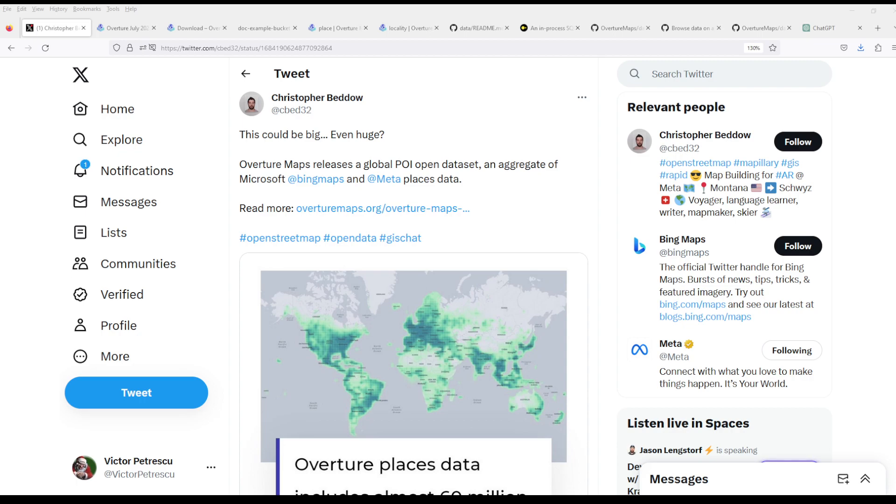So in this video we'll look at what we know so far of this Overture Maps release and see what we can do with it. Although by the looks of it, it's a very large data set, so we won't probably be able to extract anything today.